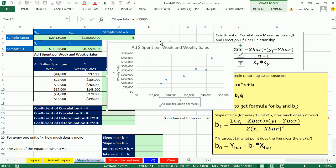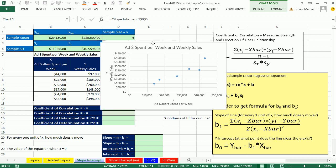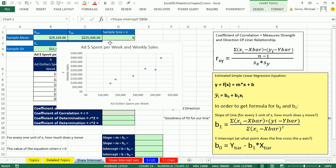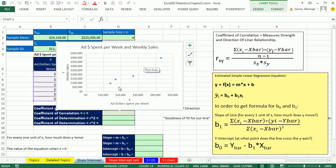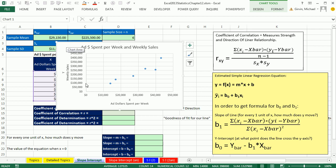We're looking good. So our initial visual take on this is it looks like there is some positive linear relationship, as x increases, y increases. So now, we'll go ahead and calculate coefficient of correlation and determination.